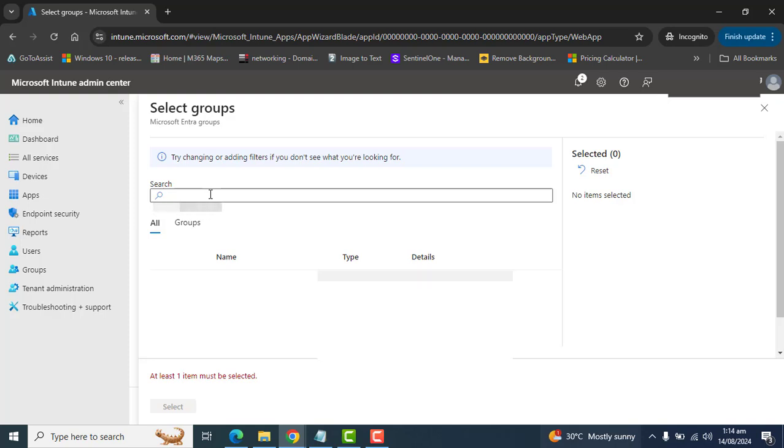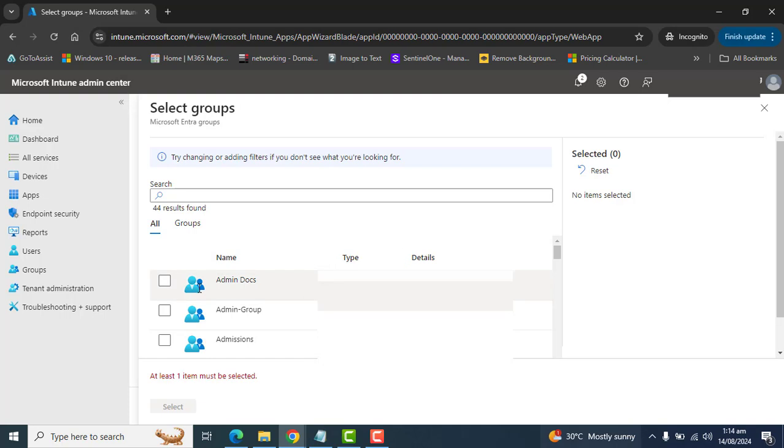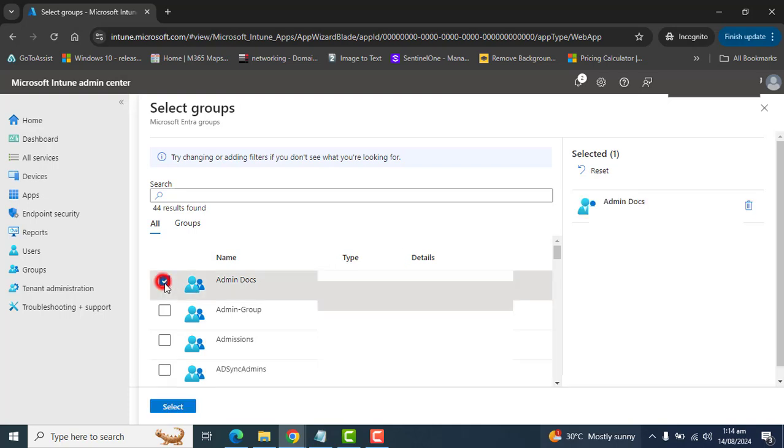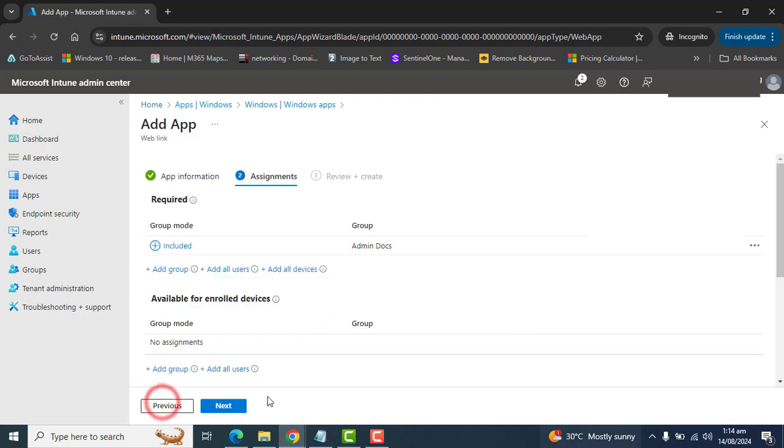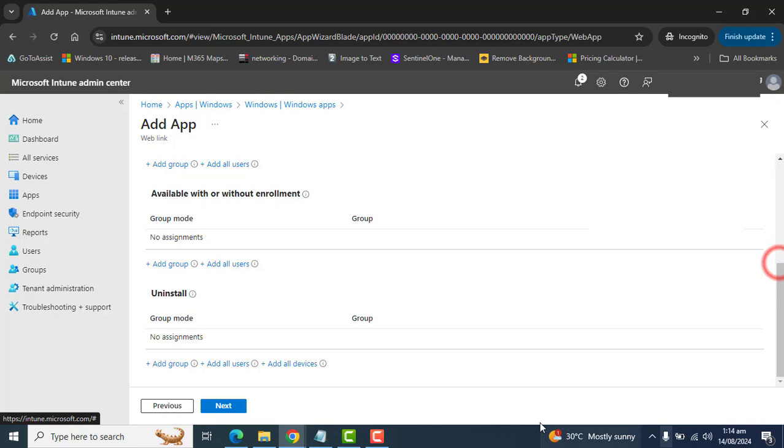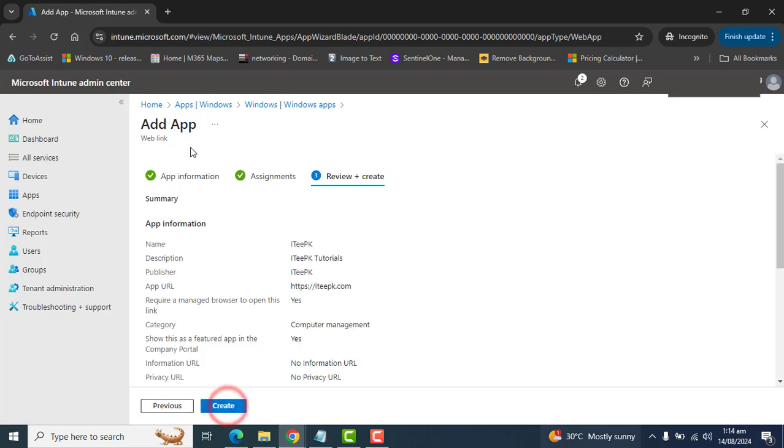So let's find out any group here. Admin docs. Got it. This is needed for admin. And hit next.